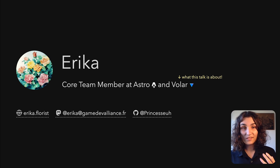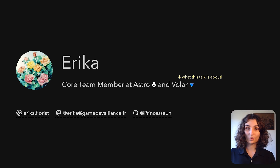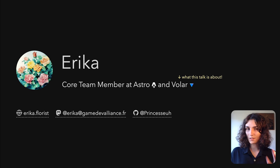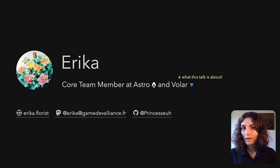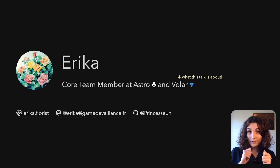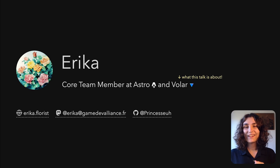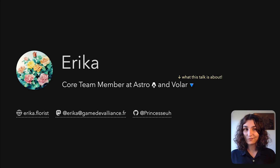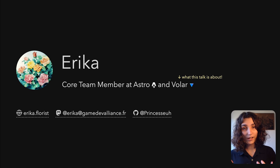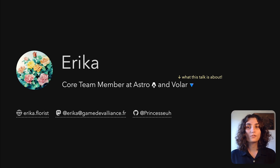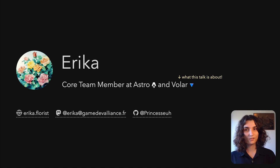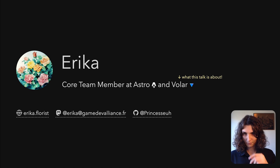Hi everyone, my name is Erika. I'm a core maintainer at Astro and Volar, the second of which being the subject of this talk. I'm super excited, but also quite nervous, to be joining this year's ViteConf to talk about a big passion of mine — editor tooling, or more precisely, how Volar can make it easier to implement editor tooling for your framework.